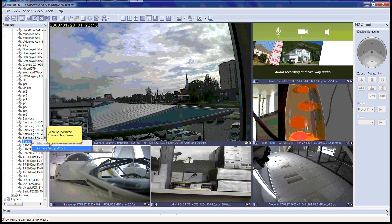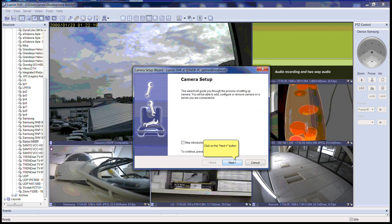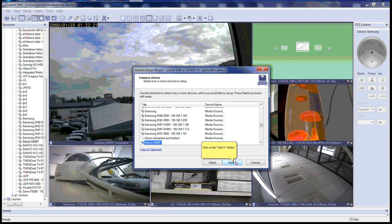Please right-click on the camera title to the left in the structure pane, then click on Camera Setup Wizard. The Camera Setup Wizard will pop up. Please click the Next button to continue. Please select the device title in the list, then click the Next button to continue.